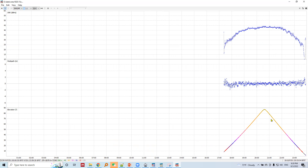Higher elevation angles result in lower multipath, because signals coming from low-elevation satellites have a higher chance of striking buildings, trees, or the ground surface before reaching the GNSS receiver. When the satellite is at a higher elevation angle, there is a very low chance of this happening, and the direct signals from the satellite are received directly by the receiver, resulting in lower multipath.